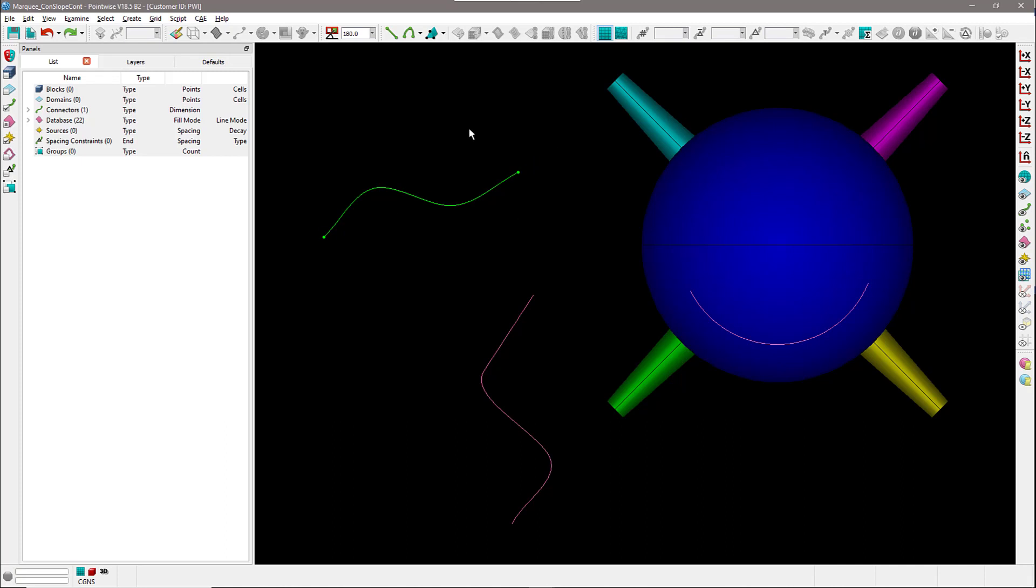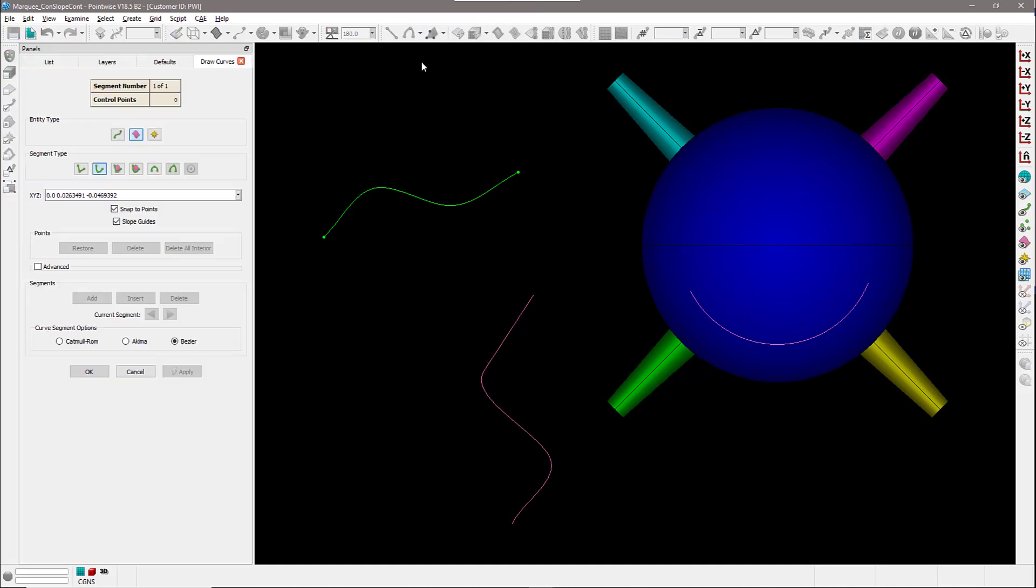I also want to show you that you can create a curve. Now when you're creating a curve, make sure in order to have this slope guides option available, you're using the Bezier curve segment option right there.